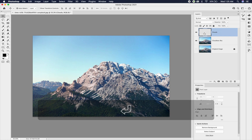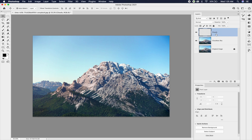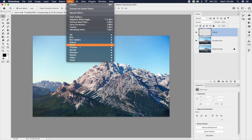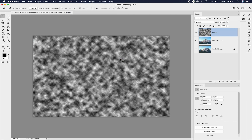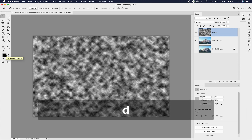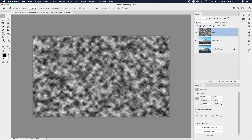Make sure that the clouds layer is selected — it'll be highlighted in blue, or gray depending on your interface. Next, go to Filter, then down to Render, and choose Clouds. Before you do that, make sure your colors are set to the defaults — press the letter D on your keyboard. That's going to give you default black and white colors so your clouds are just black and white.